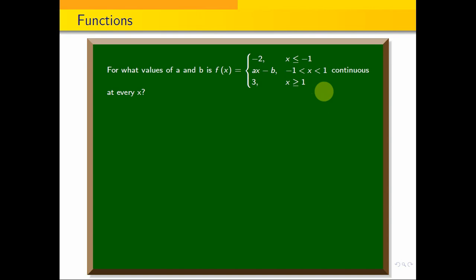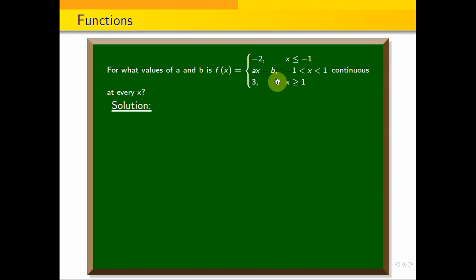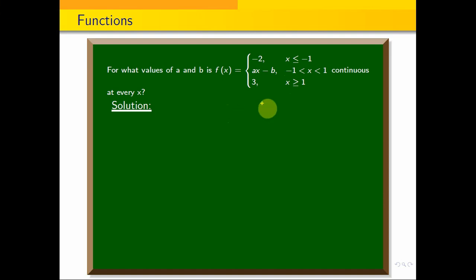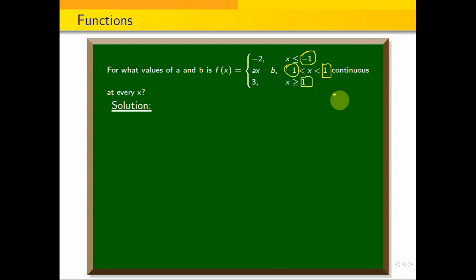The function is continuous for all values of x — from minus infinity to plus infinity, x takes all values. In particular, this function is continuous. The points of discontinuity to check are at x equals minus 1 and x equals plus 1. So the function must be continuous at these points also.